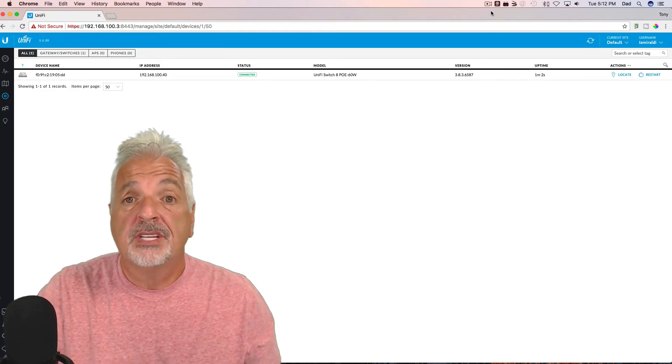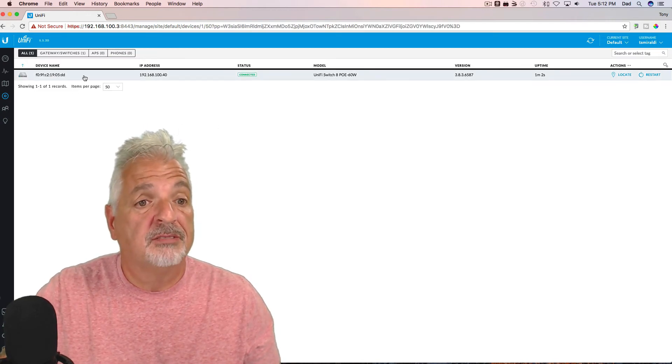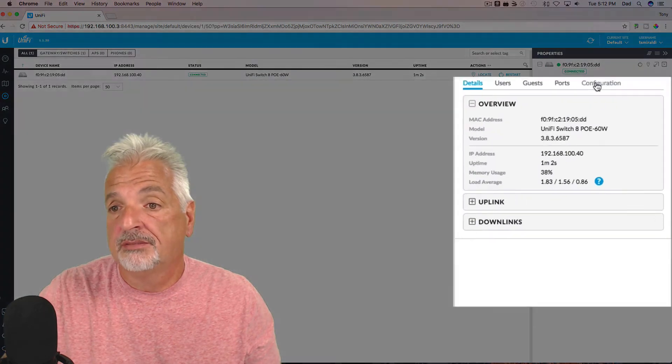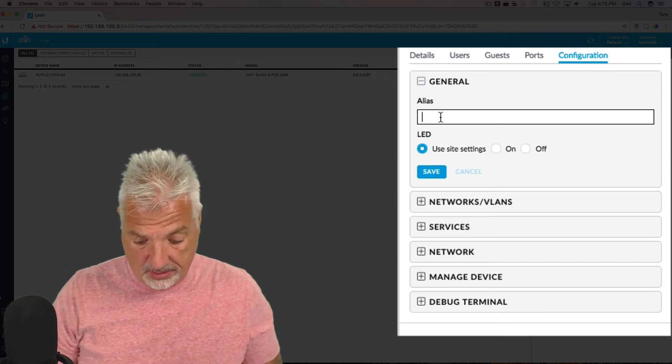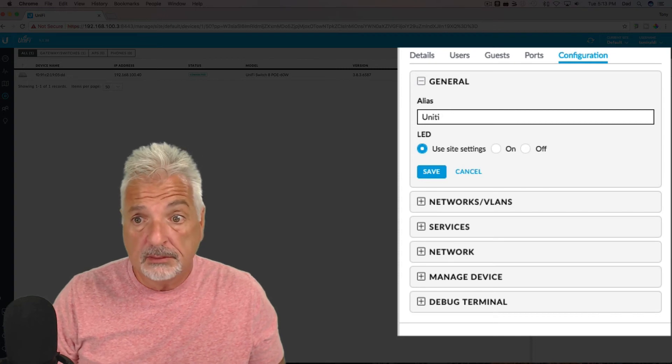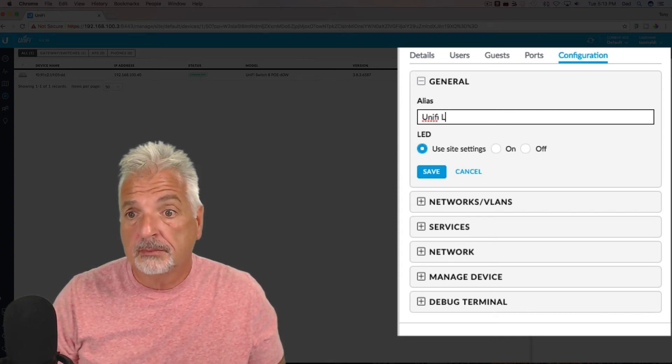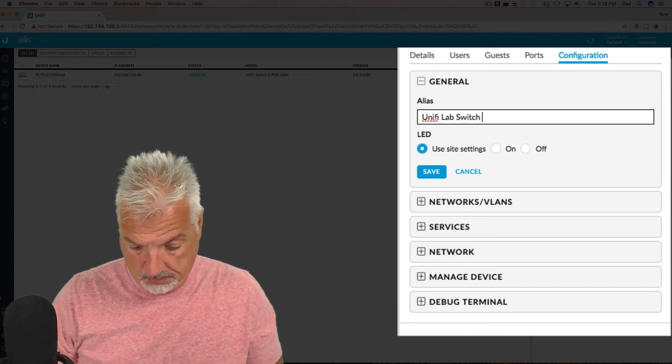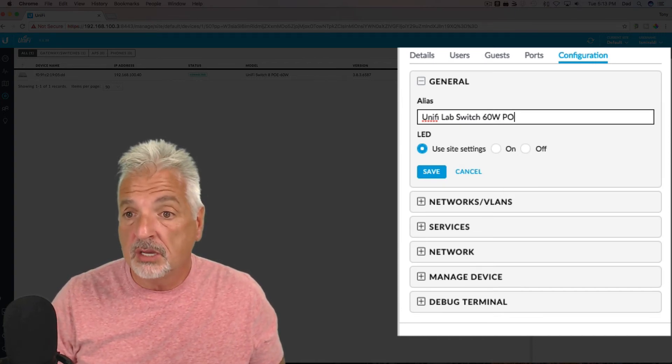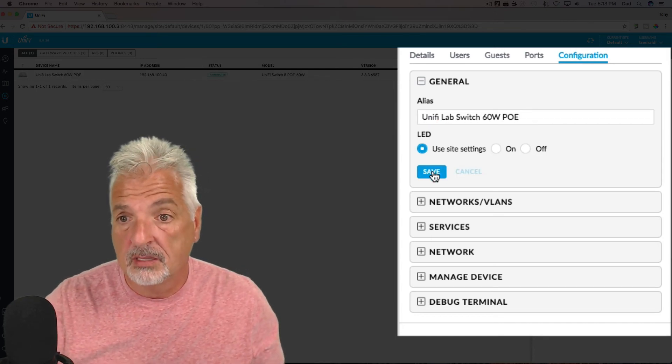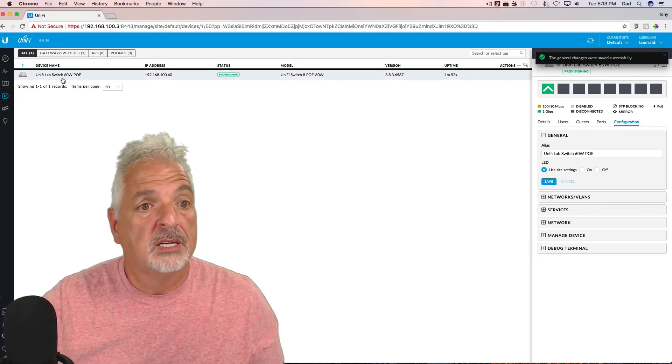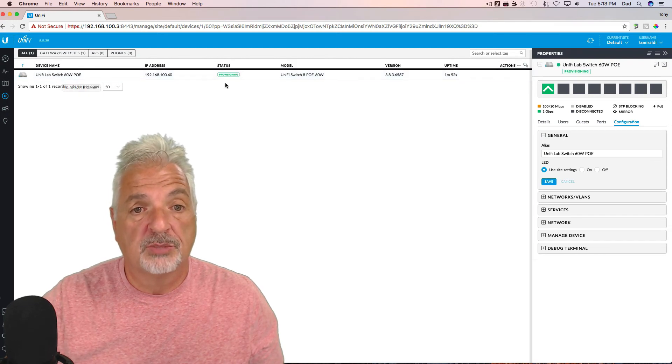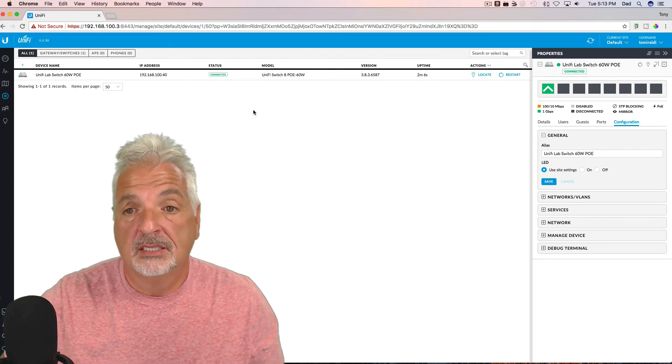So next, the first thing we should do is change the name and give it a more user-friendly name. So let's click on the device, and let's click over here on configuration, and let's give it a friendly name in the alias field. So I'm going to call it Unify Lab Switch 60 Watt PoE, and say save, and you can see here that the device name has now been changed. The switch is provisioning, and now it's connected.